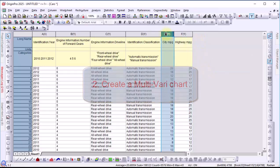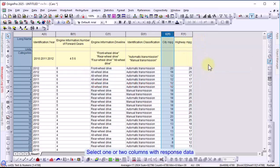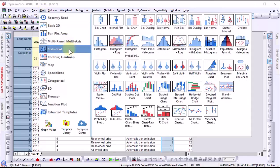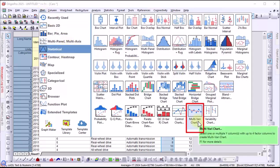Select one or two columns of response data, then go to the plot menu. In the statistical section, click multivari chart.